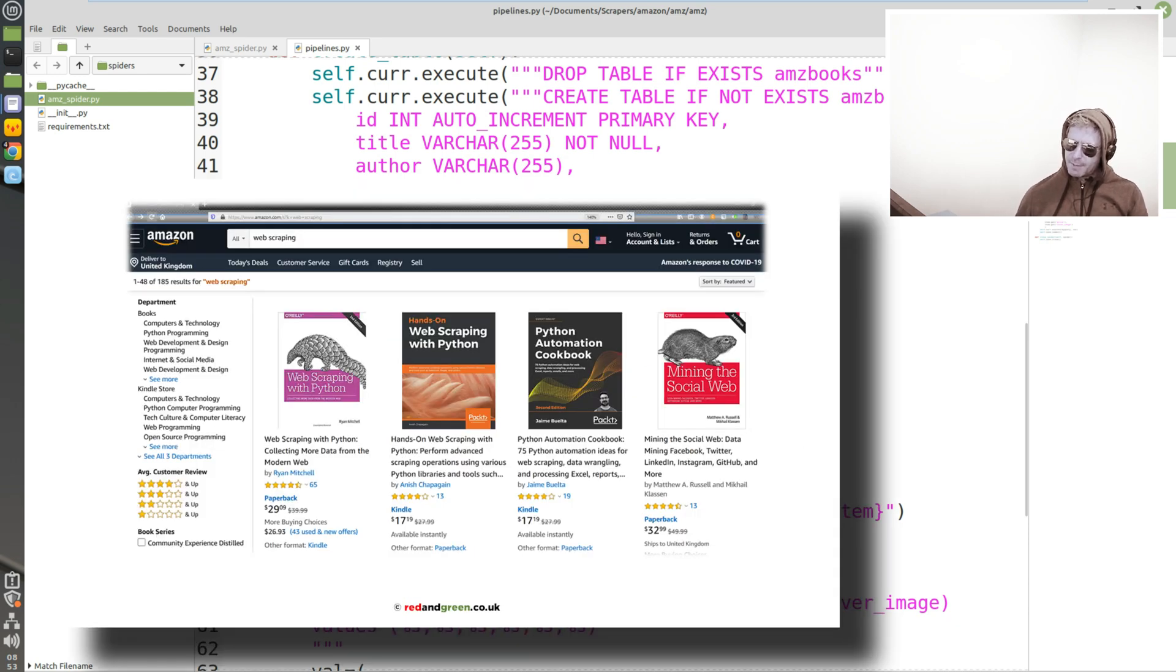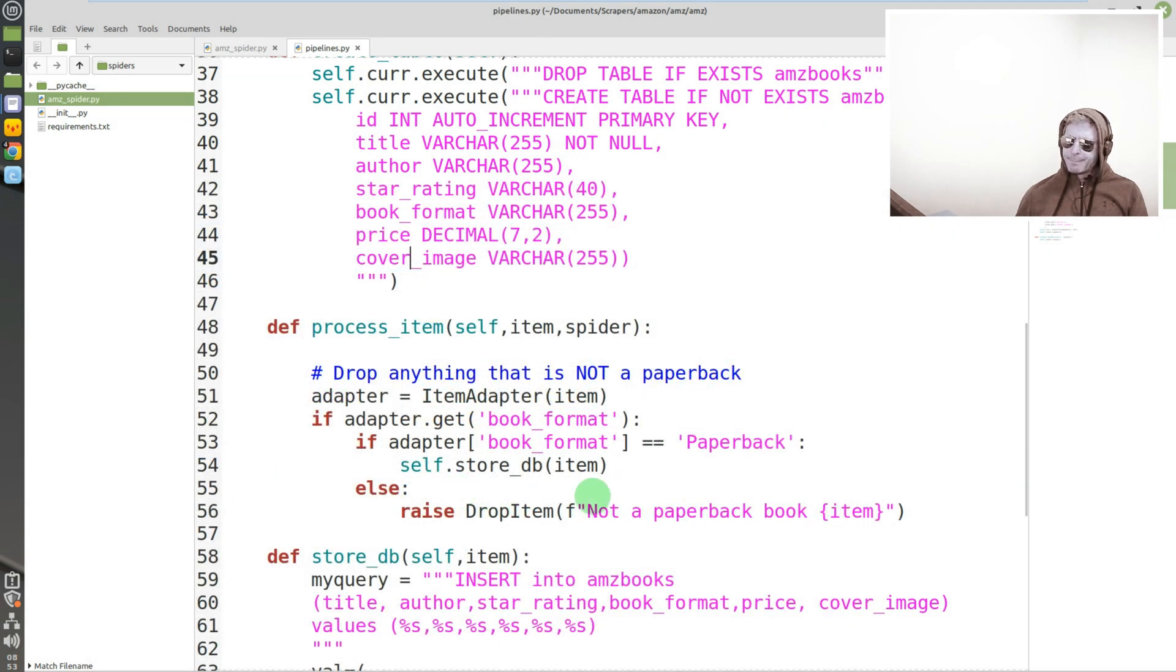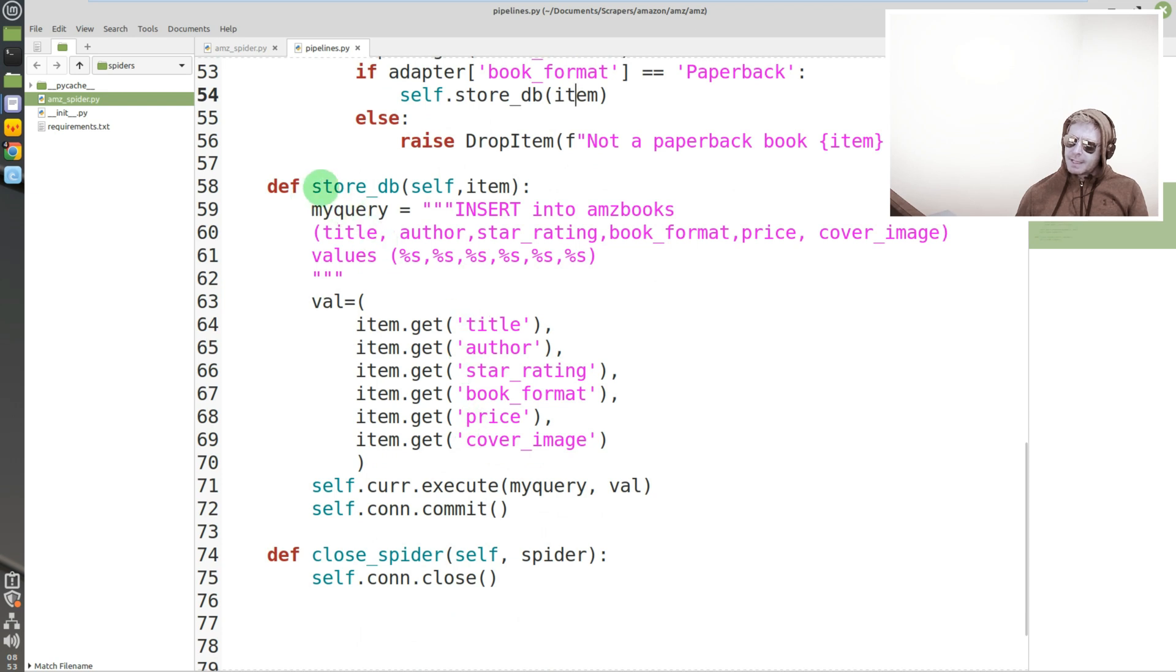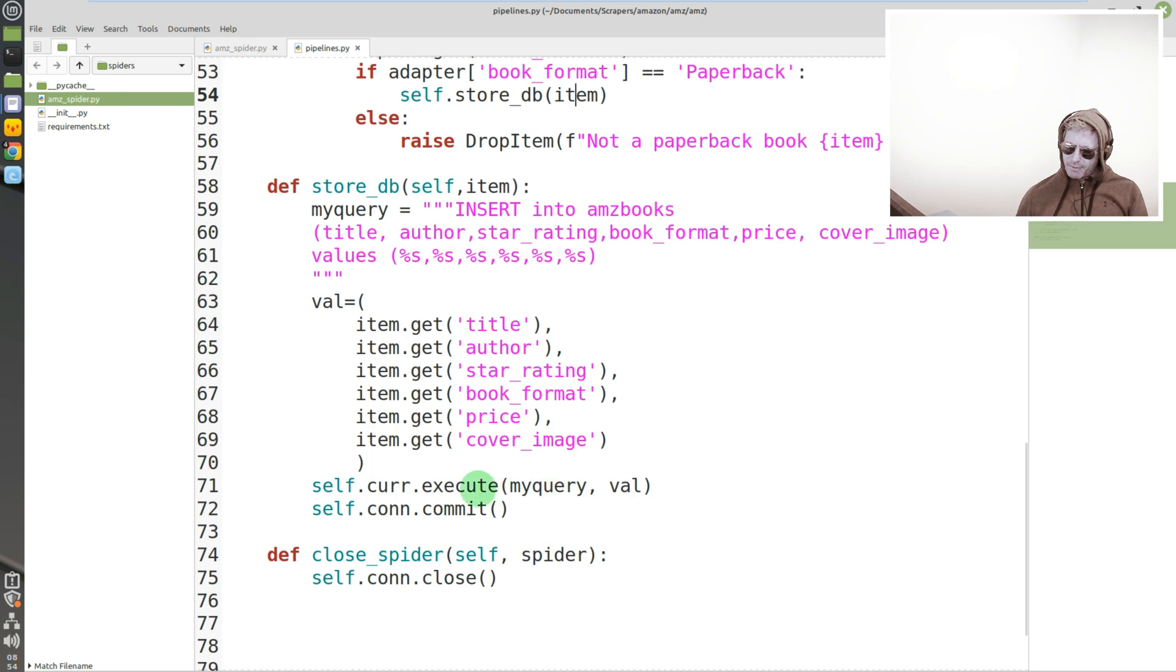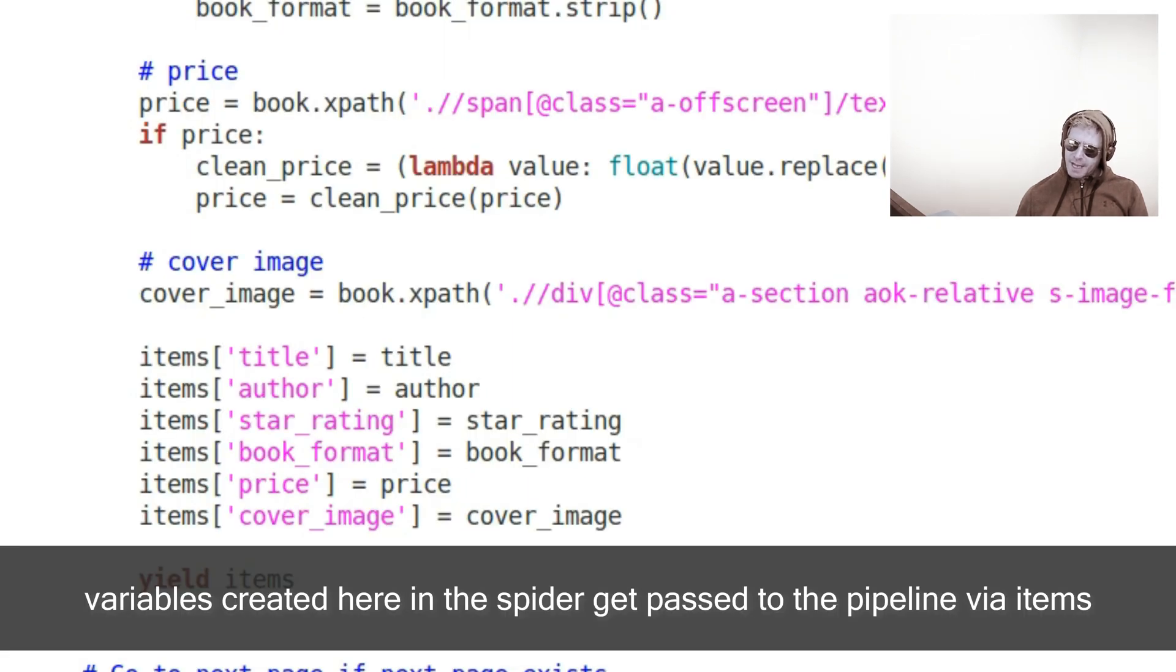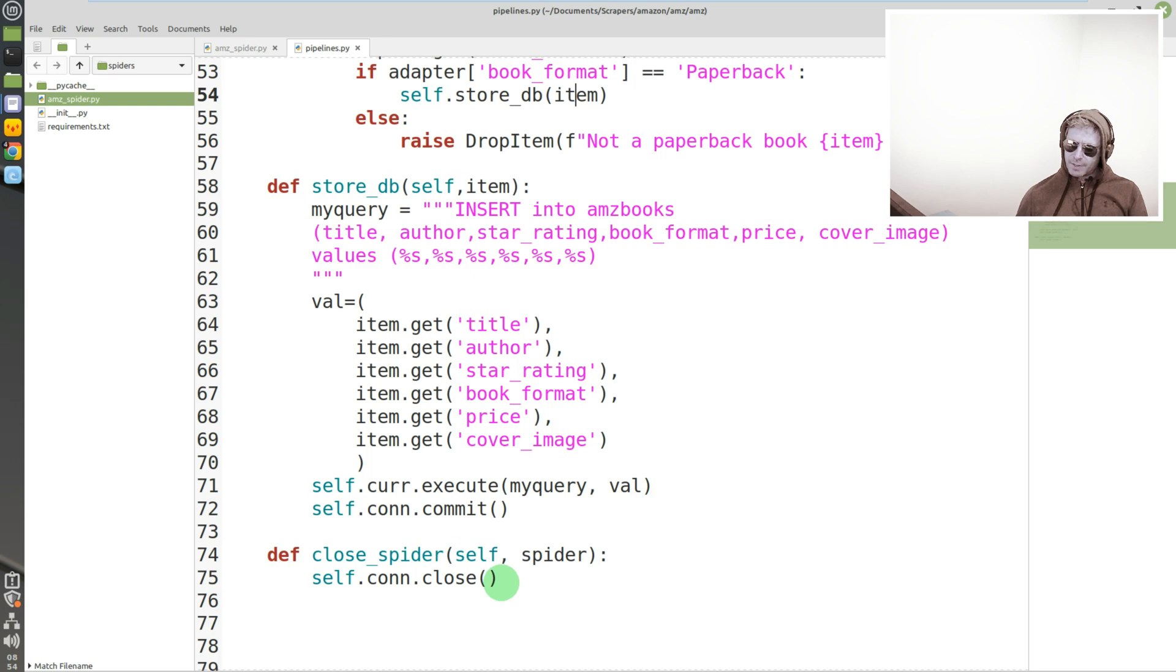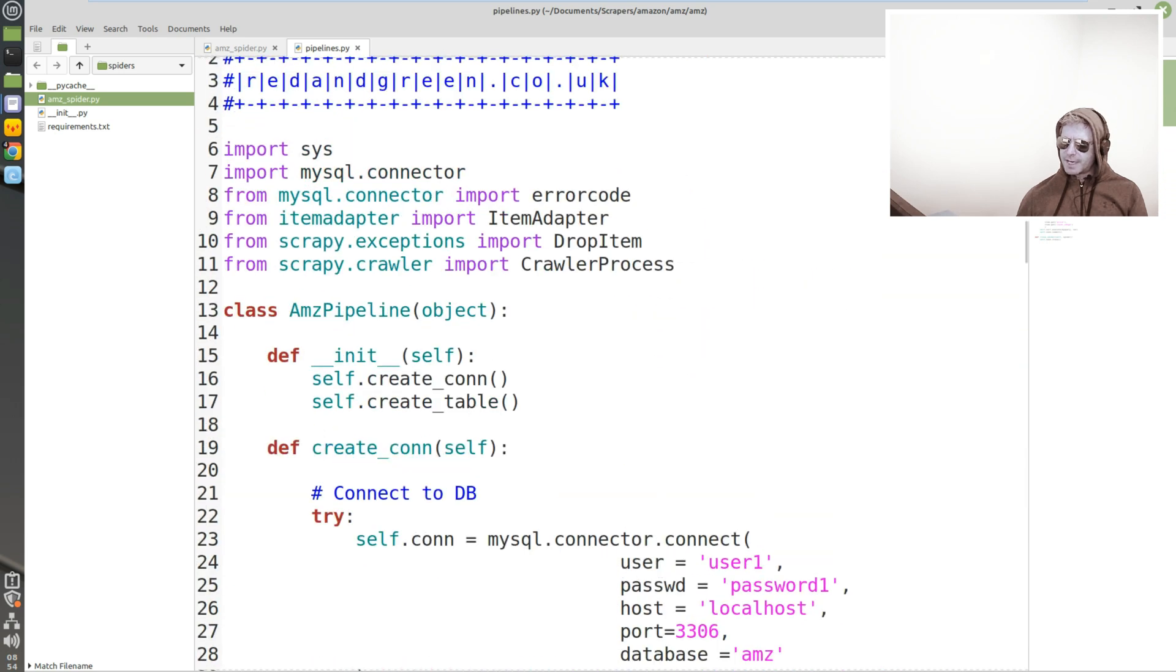And then we process the item. So this is the conditional logic which says if we've got a paperback then store it, otherwise it's not a paperback, drop it. And then the important bit: store_db. My query - so we write, we set a query as a variable and we set the values as a variable. And then we say execute the query and pass the values to the query, and then we execute it and then we commit it to the database. And then finally we close our connection, which is important because otherwise eventually you will run out of connections. It's just good practice to close the connection.